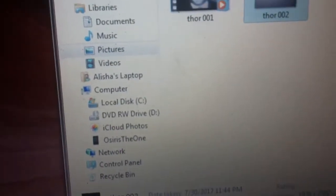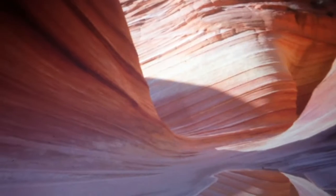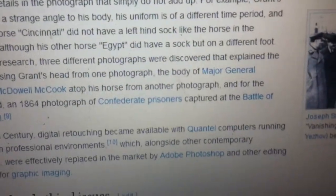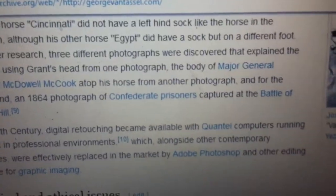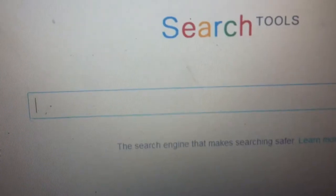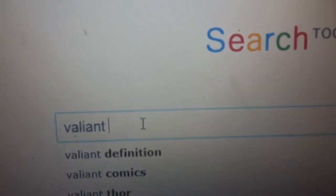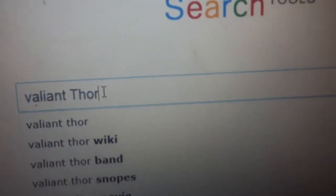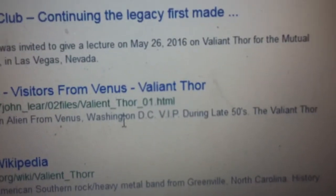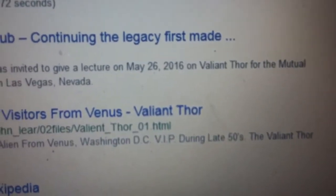I want to respond to that video. When you're trying to analyze the Valiant Thor photos, as you guys saw, there's more than one picture. When you analyze them, you can notice that there are two different guys, and that's what I've been trying to show you. This guy right here is not the same guy as over here.